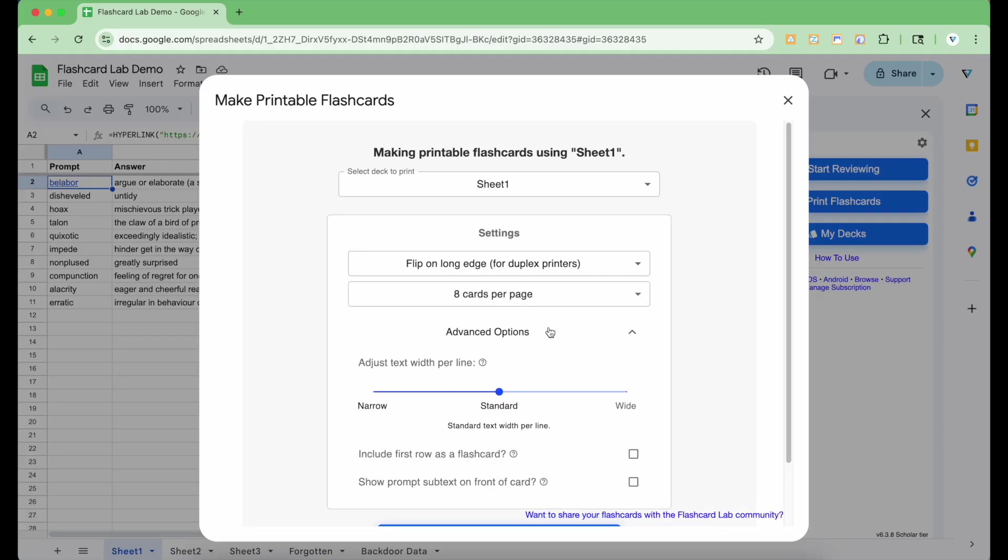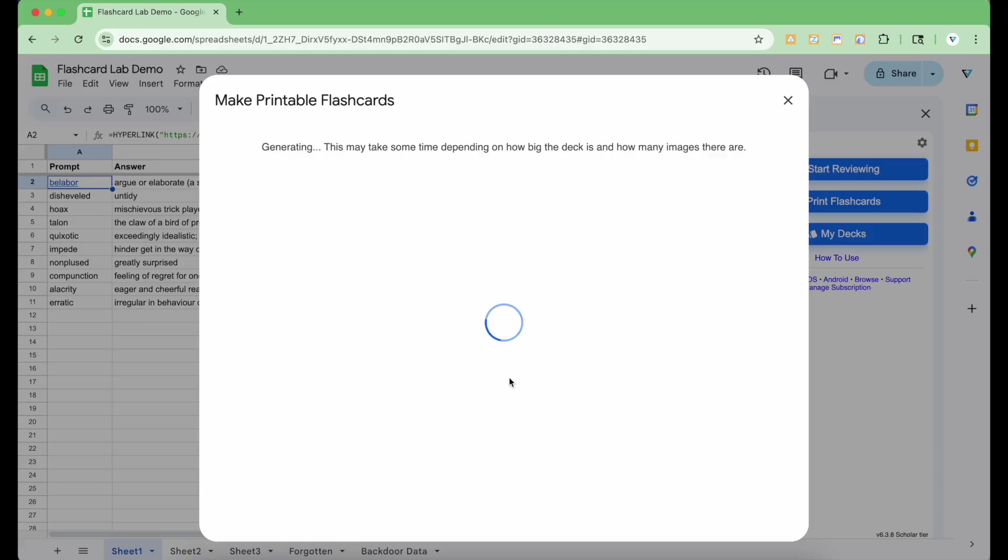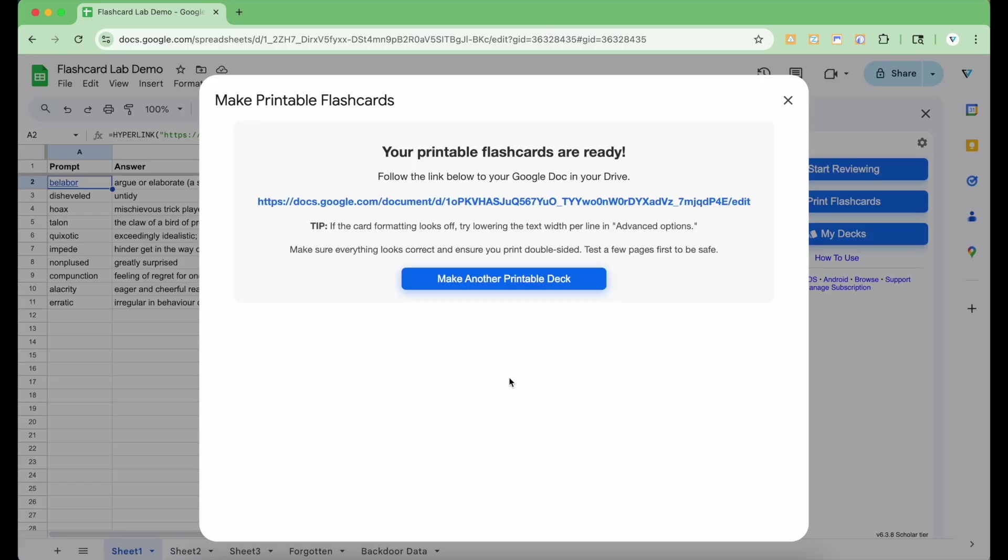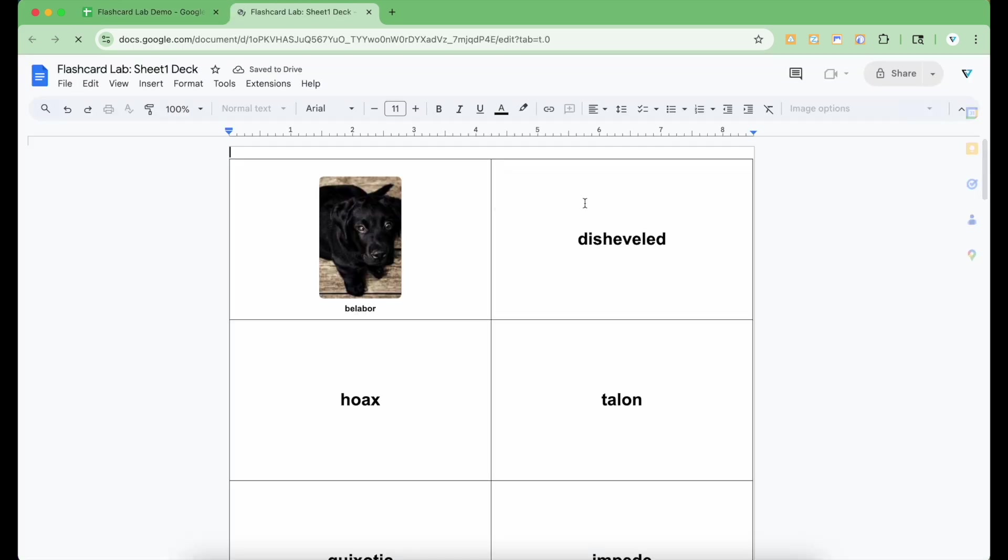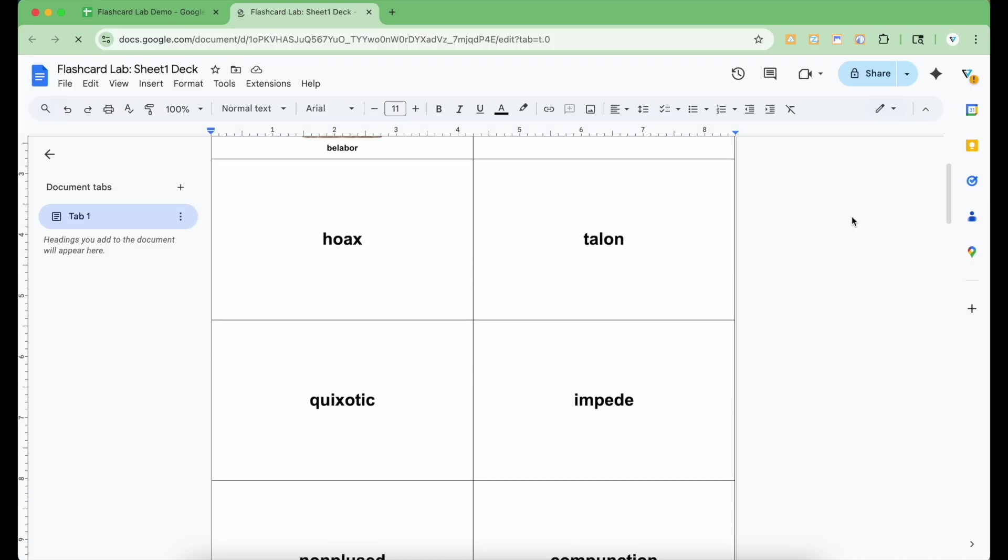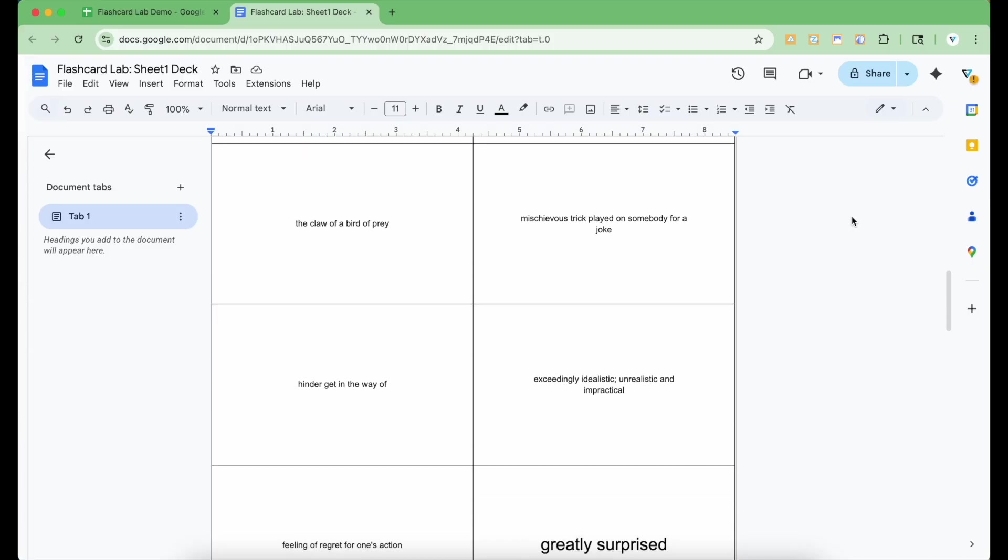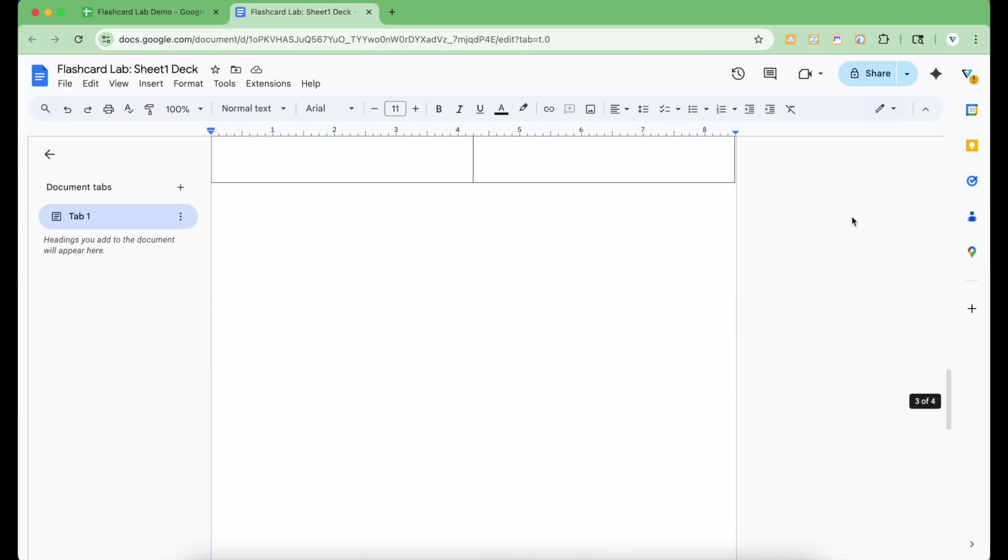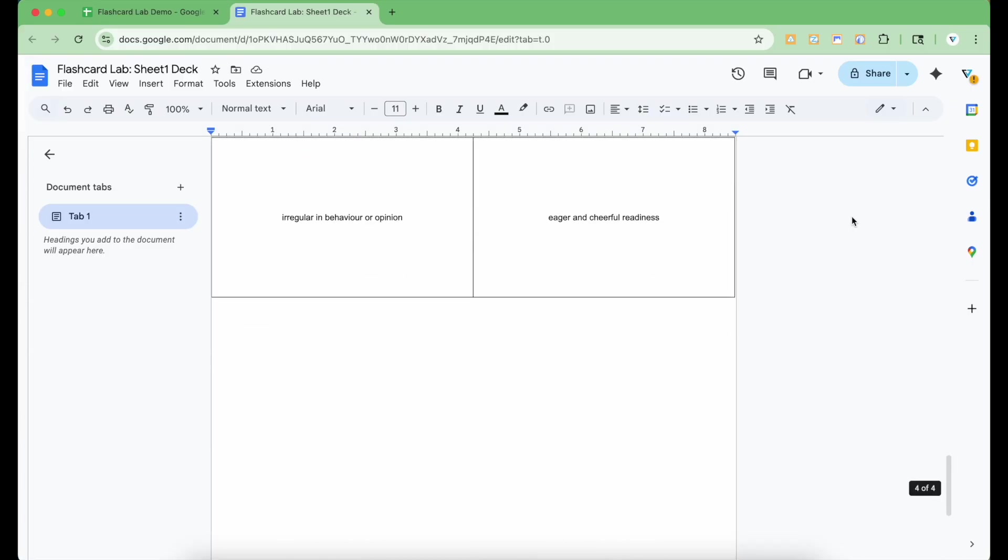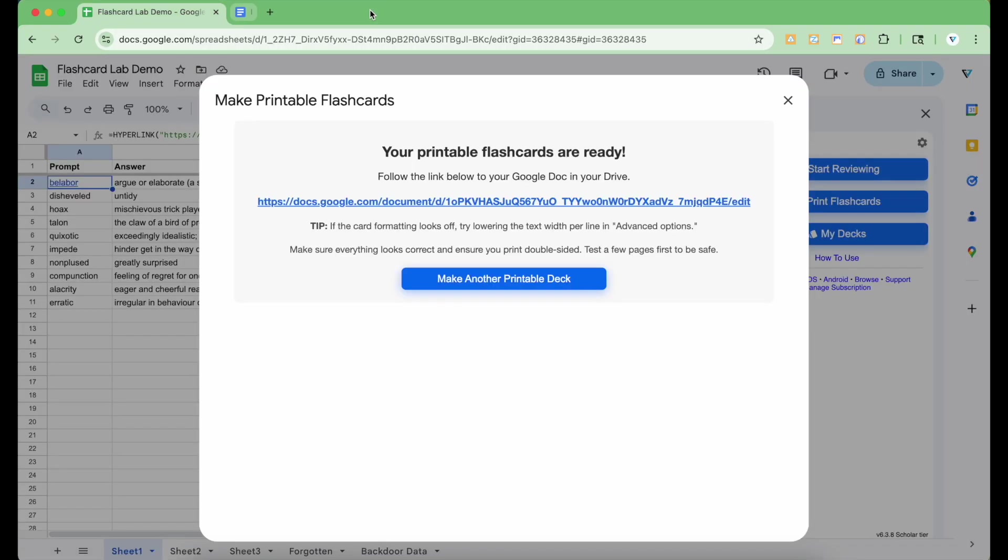Here are the advanced options and you can play with these settings if you want. Finally, click the Make Flashcard Dock button. Generating the document usually takes less than a minute, but it depends on how many cards there are and how many images there are. Once it's done, you can click the link to the newly created Google Doc and review the result. Great, it looks good. Now you can print it out and cut out the cards.